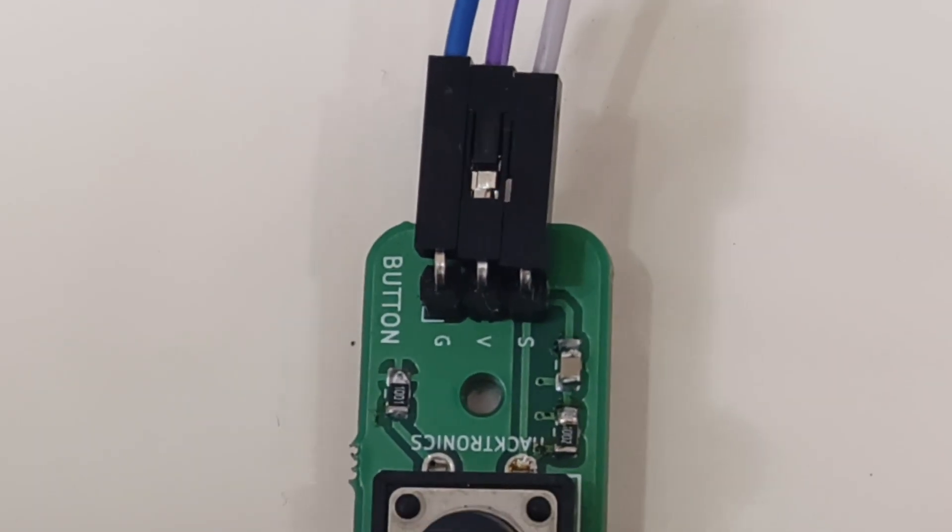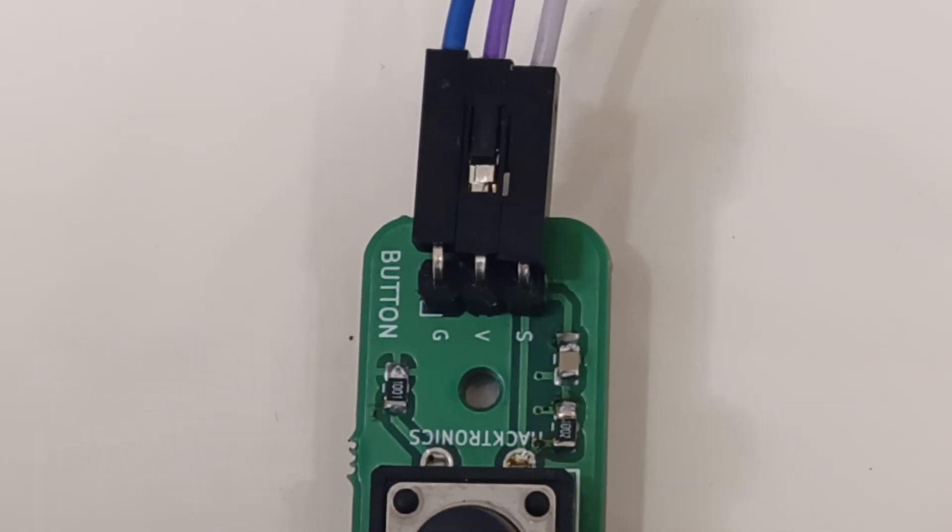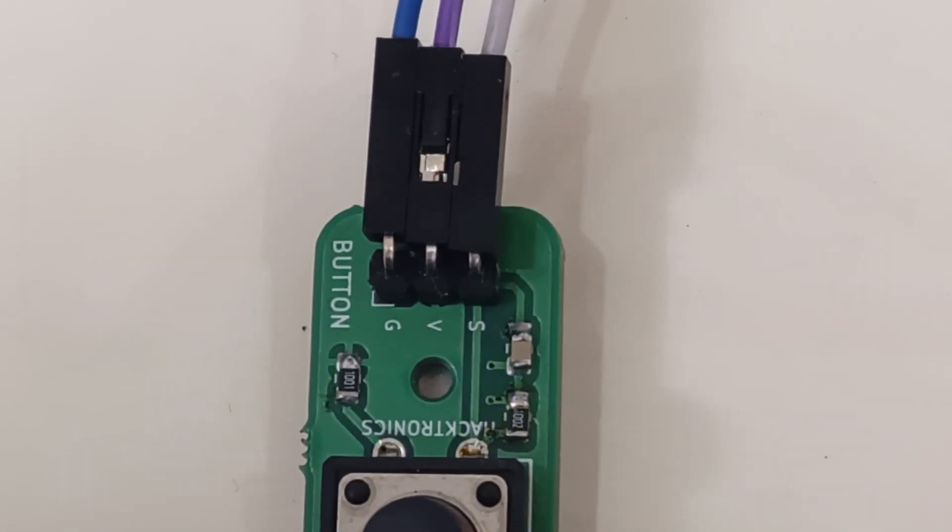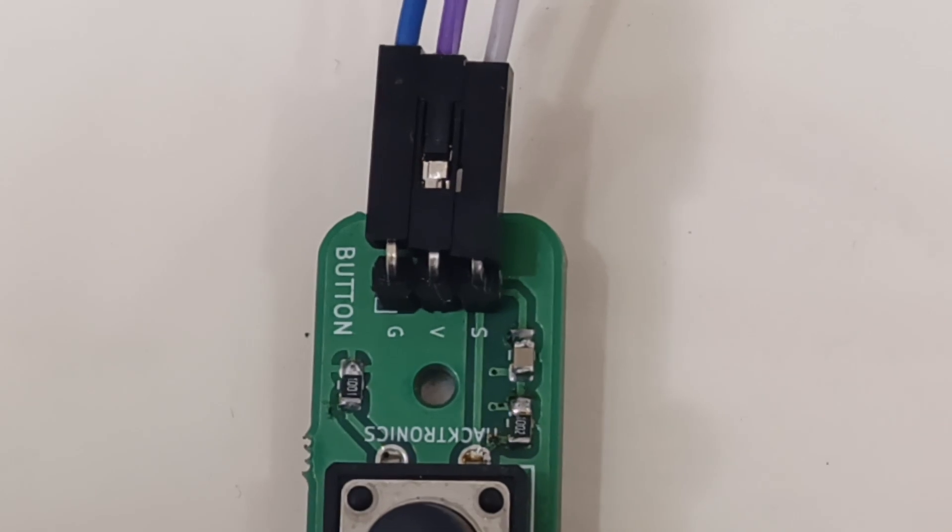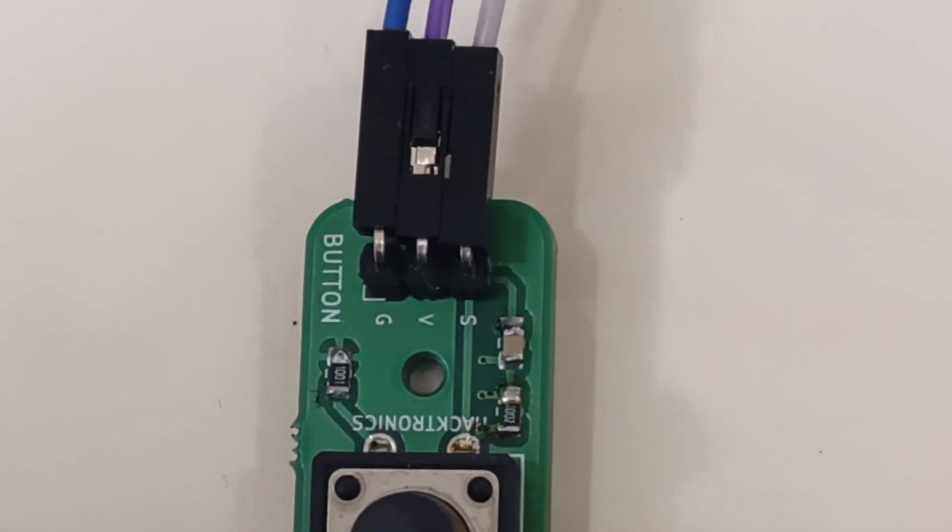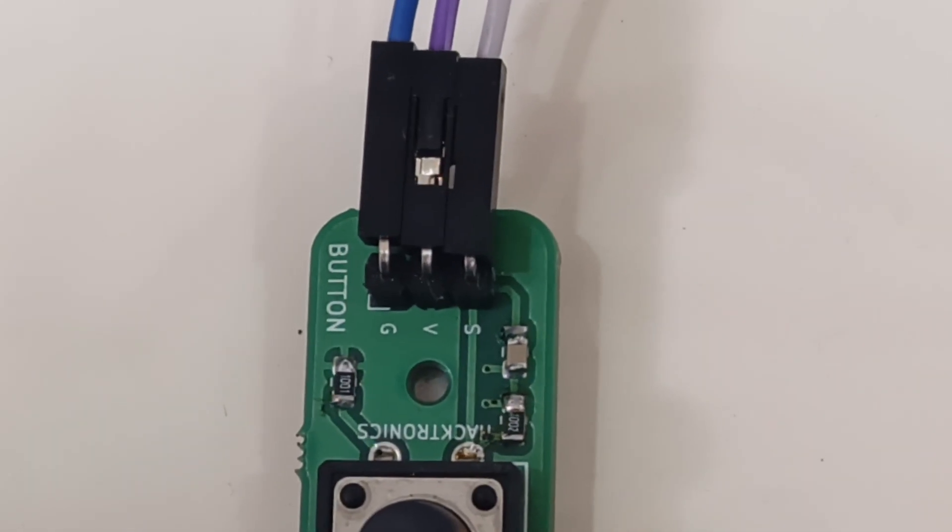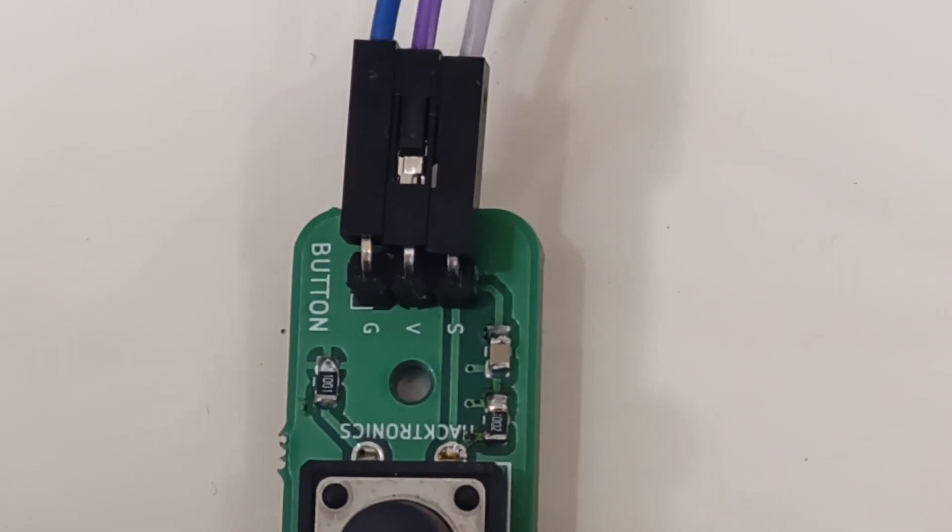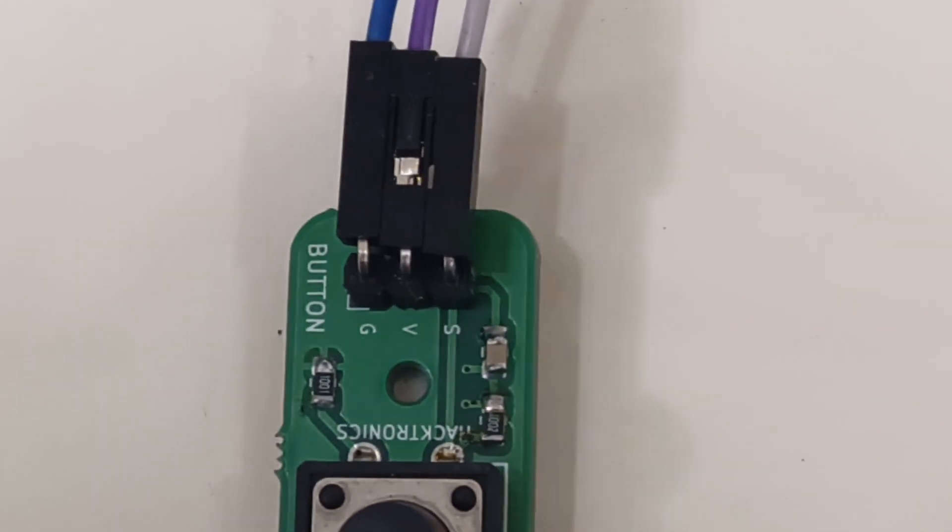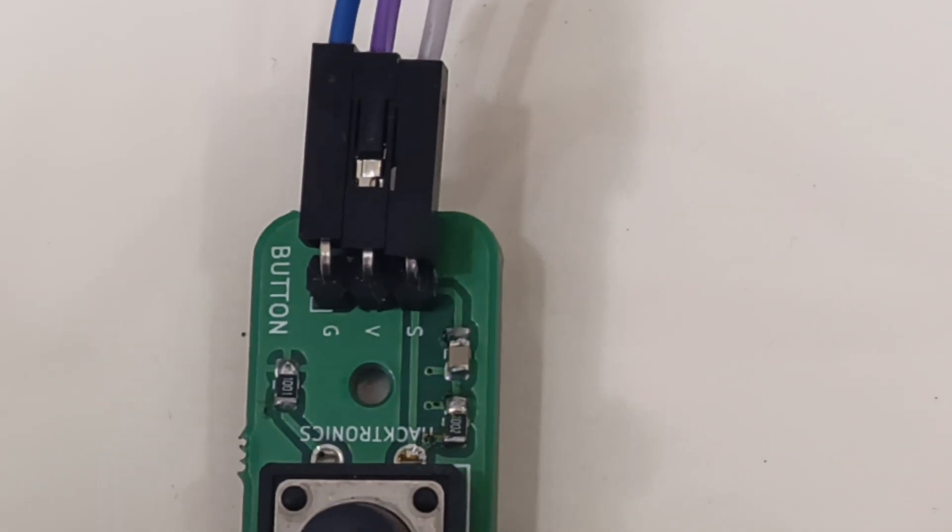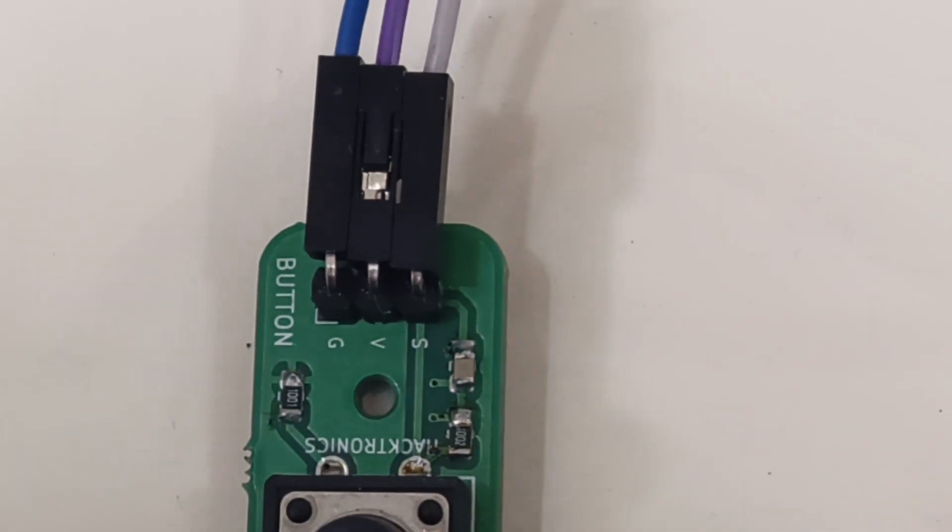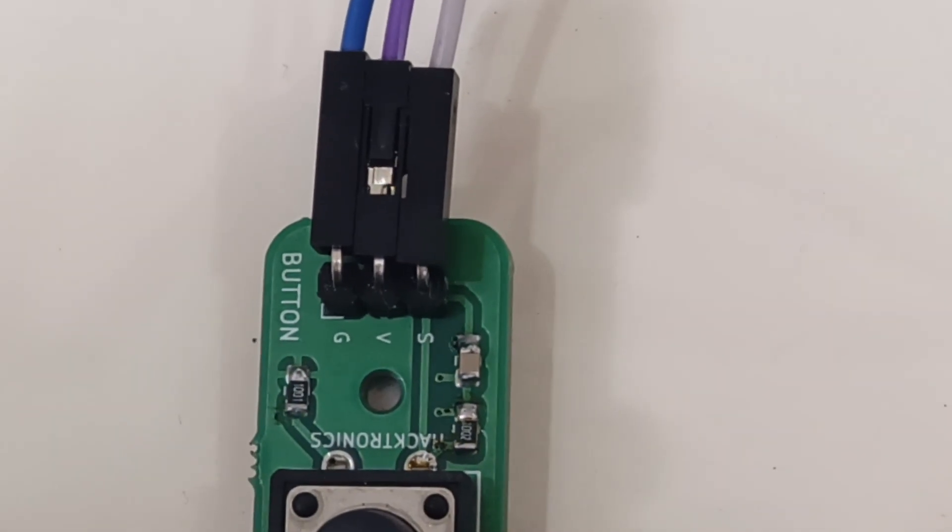G, GND, minus - all these are battery negative. V, VCC - all these are battery positive. S or SIG - those are all signal pins.